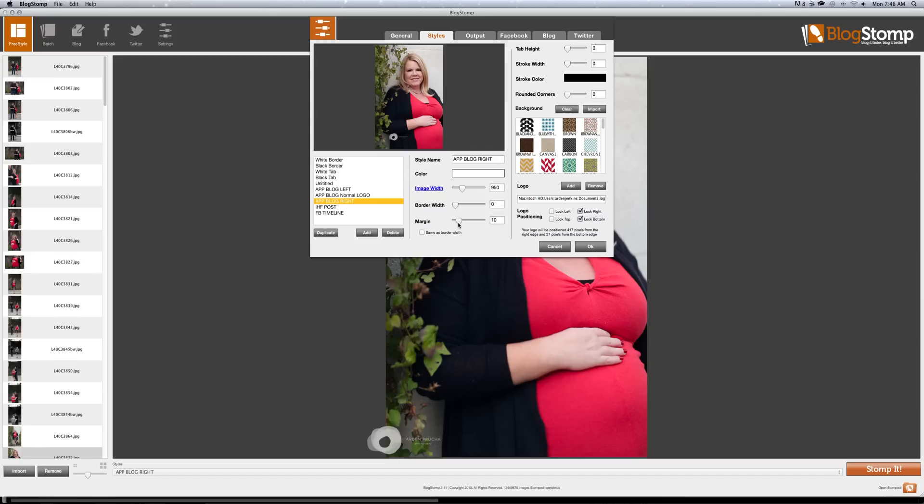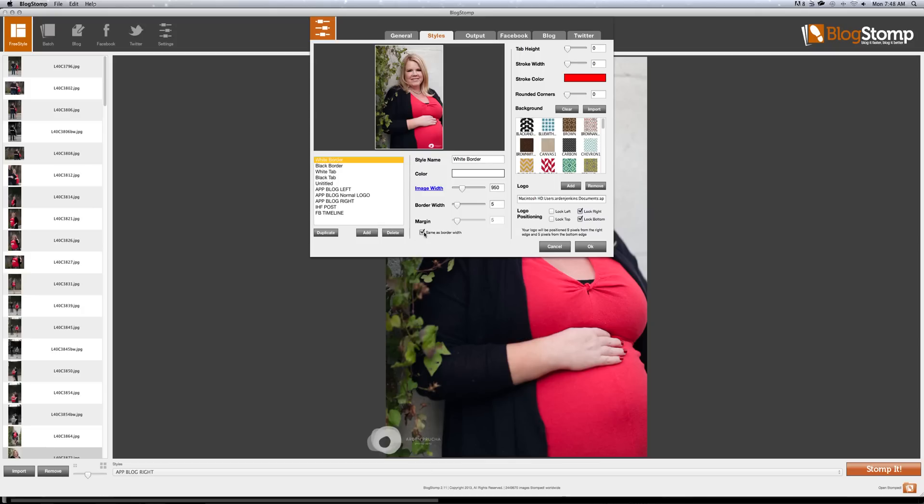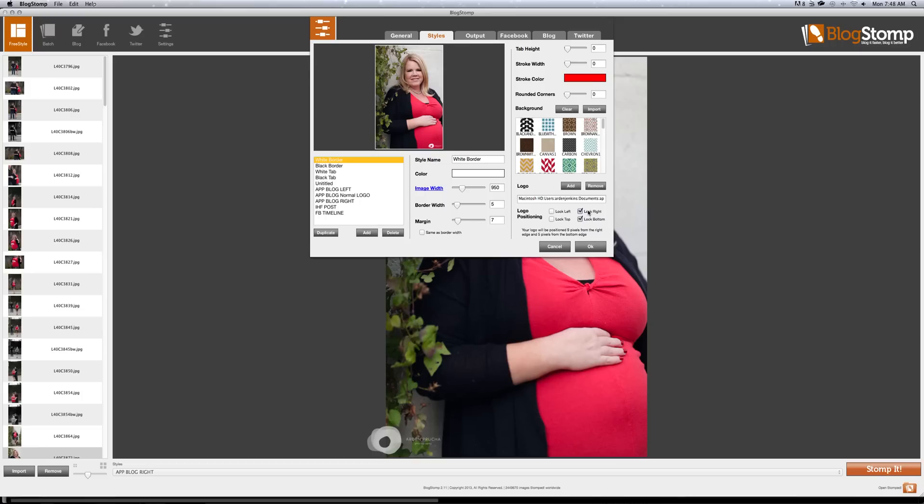The other thing you may notice if you actually do have this program is I believe that same as border width is clicked automatically. You can see right here on the default. So make sure to unclick it and you can change the margin as you want. And then here's where you download or include your logo and you have to go find it on your hard drive. I believe they tell you exactly what kind of format they need it in.